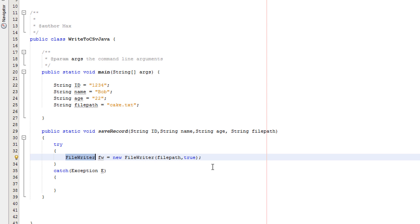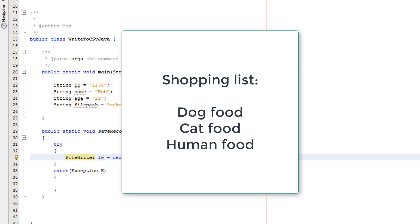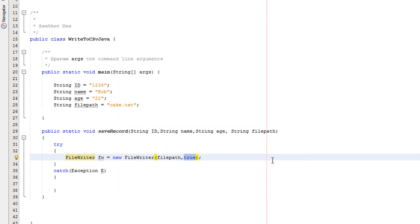If we pass true, we're telling Java we want to append data — putting data at the bottom of the file after all the other data that's already there. Think of a digital shopping list: every time you add something, you wouldn't want the whole list to be erased. You'd just want the item put at the end. That's what true does — append, not overwrite.